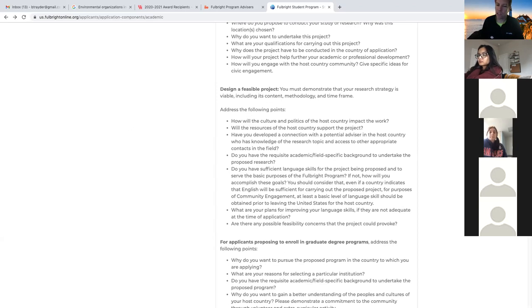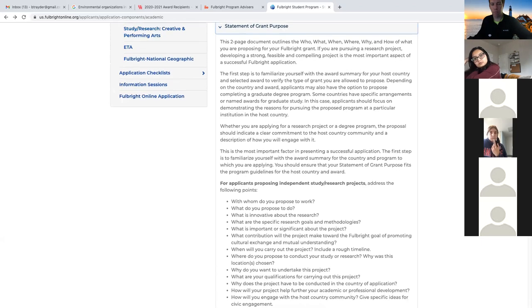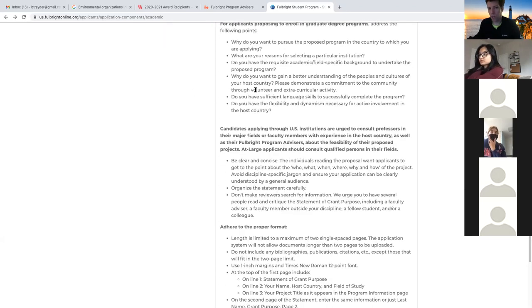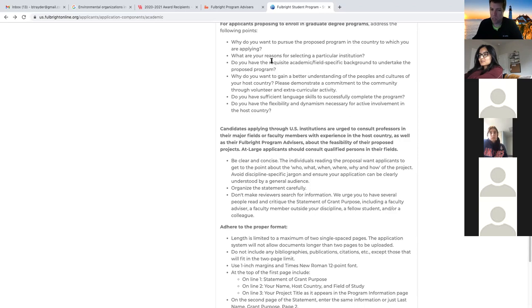Let me stop and ask if people have any questions. Scrolling down in the statement of grant purpose page, there's also information here about graduate schools. If you're applying for the degree-seeking option, you really need to think about why you need to do this program specifically in this specific country. You need to talk about different coursework, who you'd be working with as faculty, what courses you're going to take, whether there's a final thesis, and whether you have the language to carry out the program.